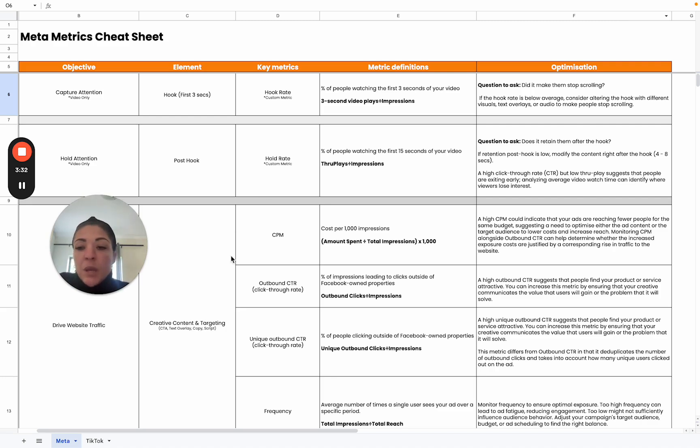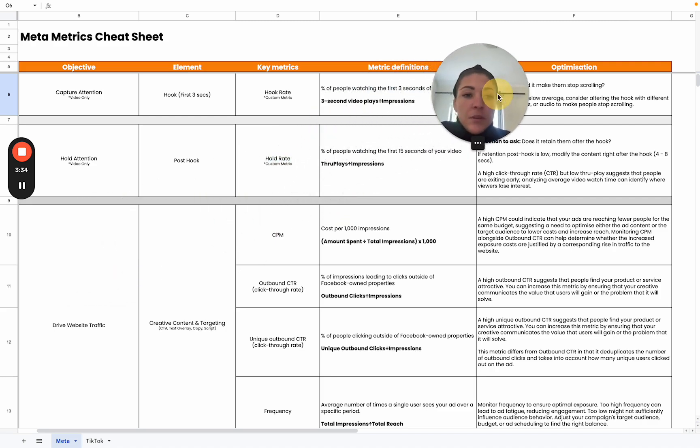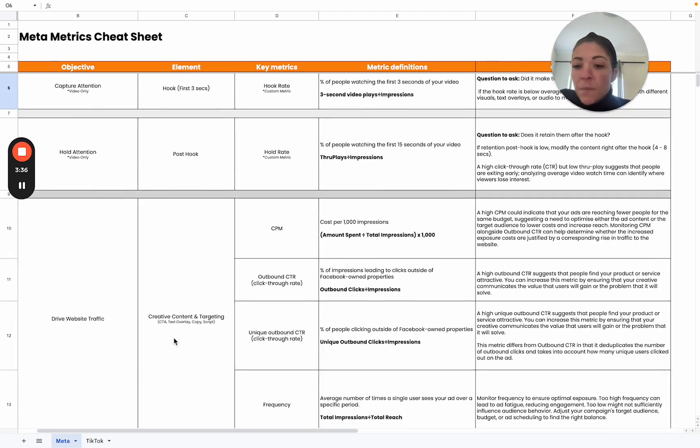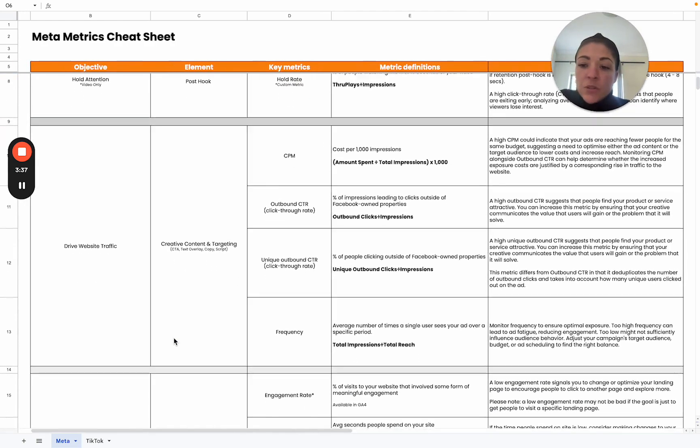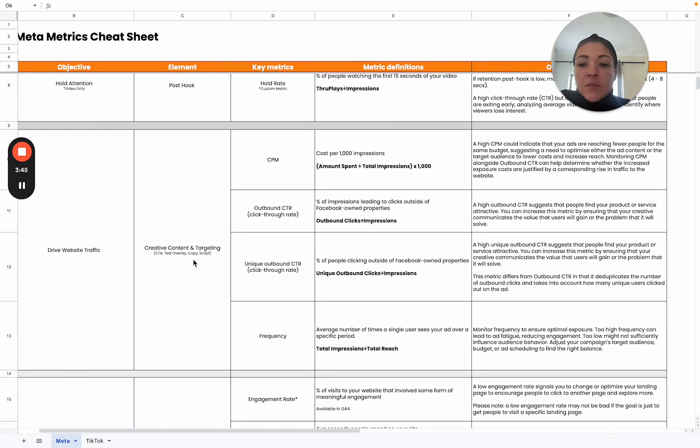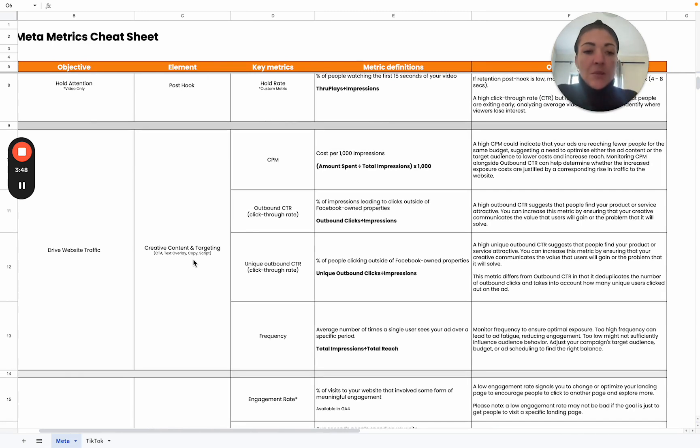Then we can move on to driving website traffic. Here we look at the creative, the content and the targeting. And this is both video as well as non-video, so your static images as well. Here we consider the CPM, which is your cost per thousand impressions.